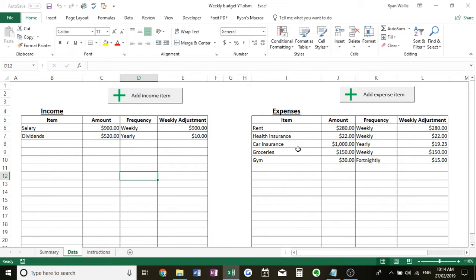You just need to go through and add every item you can with income. Think of more than just your salary, you know, garage sales whatever, any shares you might own, any rent from investment properties. Make sure you definitely include that just so you're capturing everything.